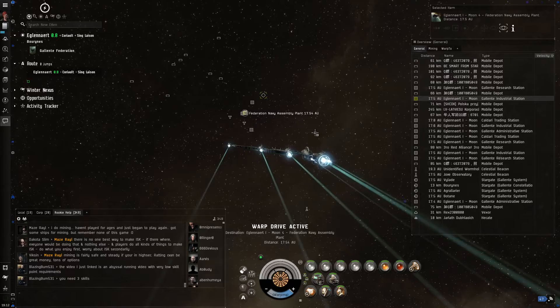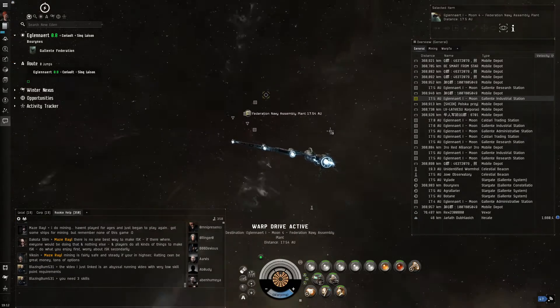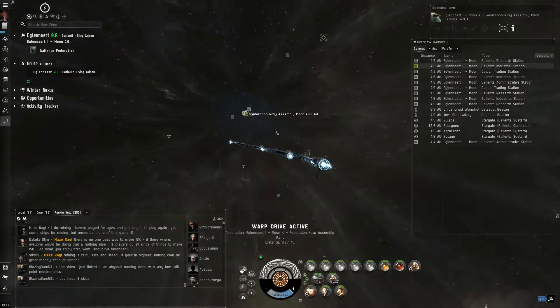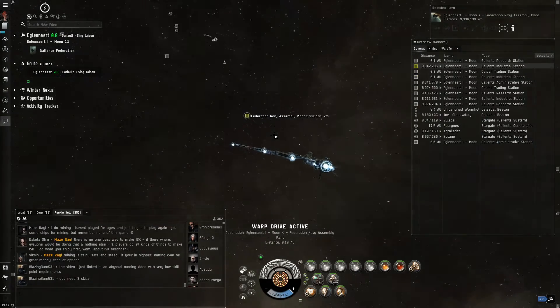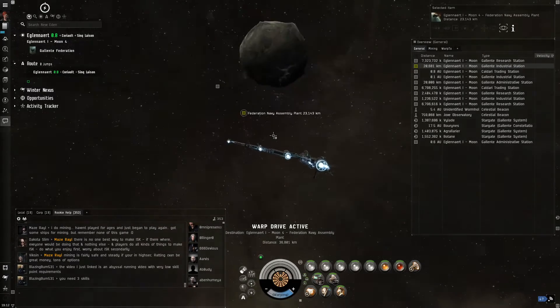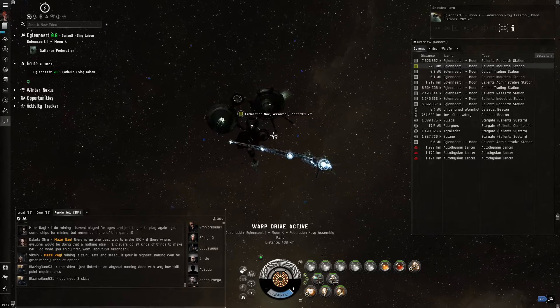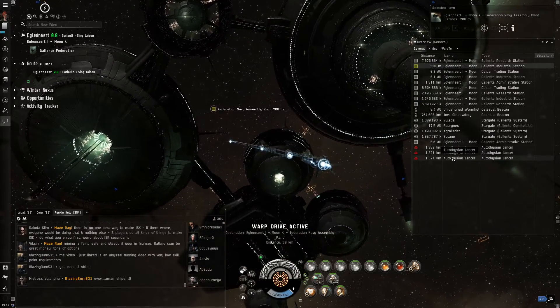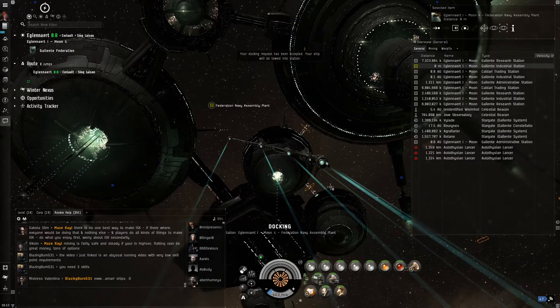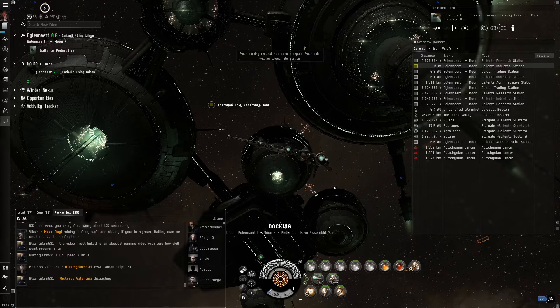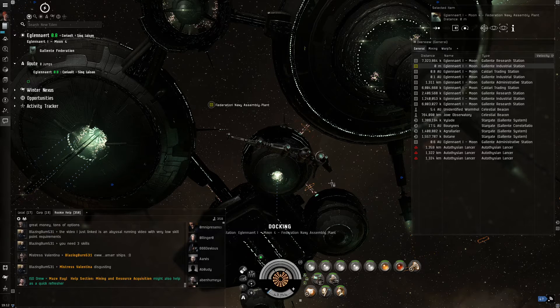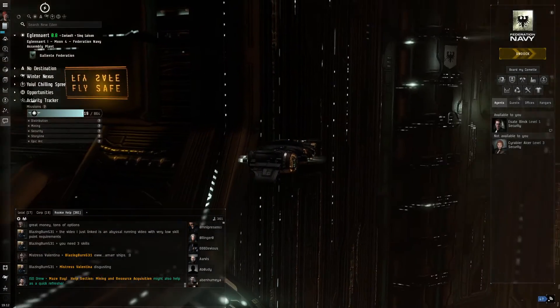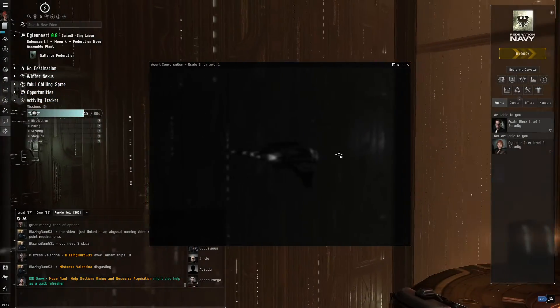So we're on our way to the Federation Navy Assembly Plant. To see what type of security missions are available from the career agent. And there are some enemies in the area that I do not want to attack. I'm hoping they do not attack me. More than a thousand kilometers away. So it shouldn't be a problem. It's always a possibility that the enemy attacks. Okay, so we're at the agent's location.